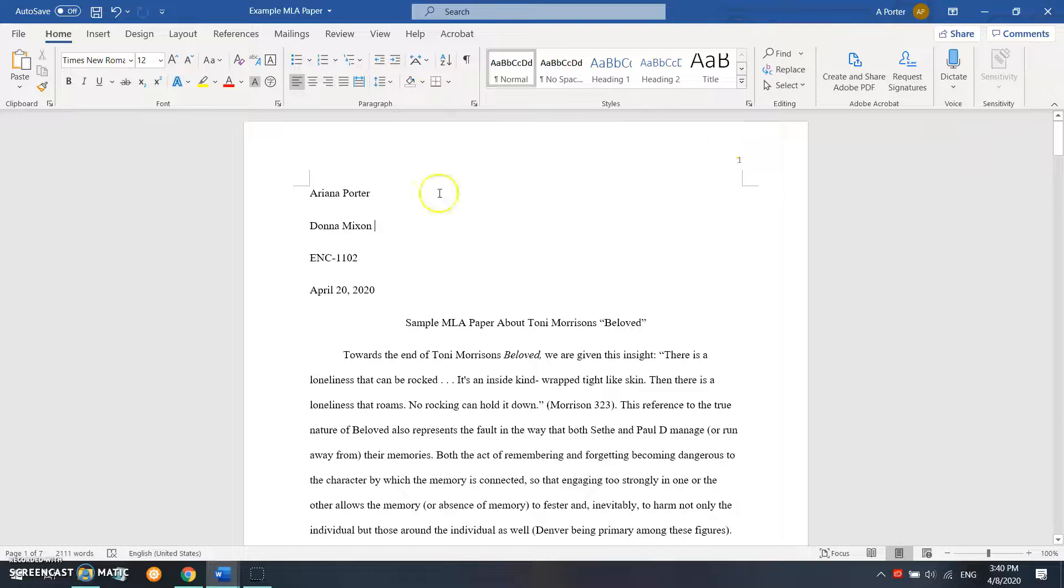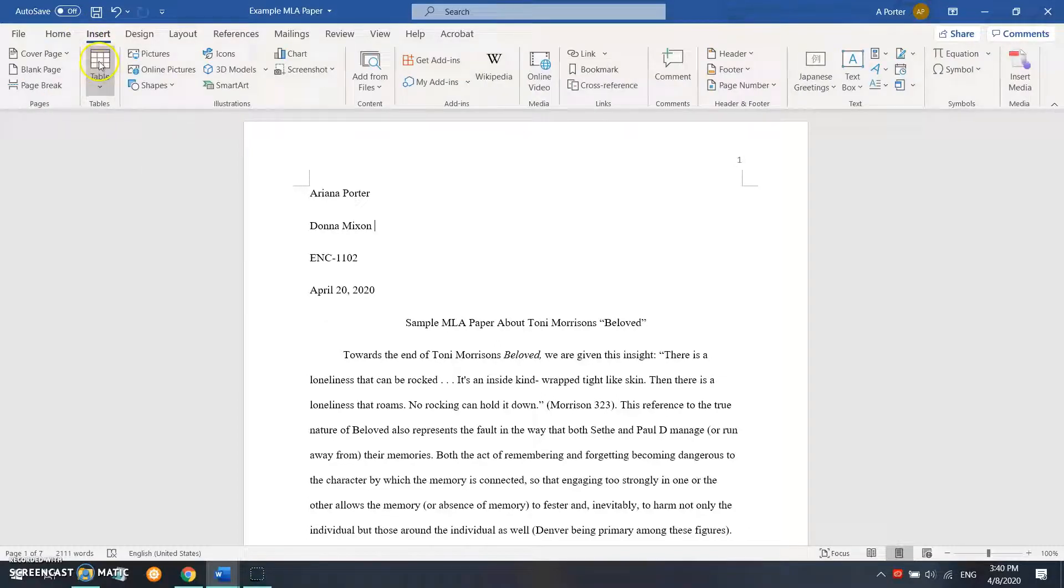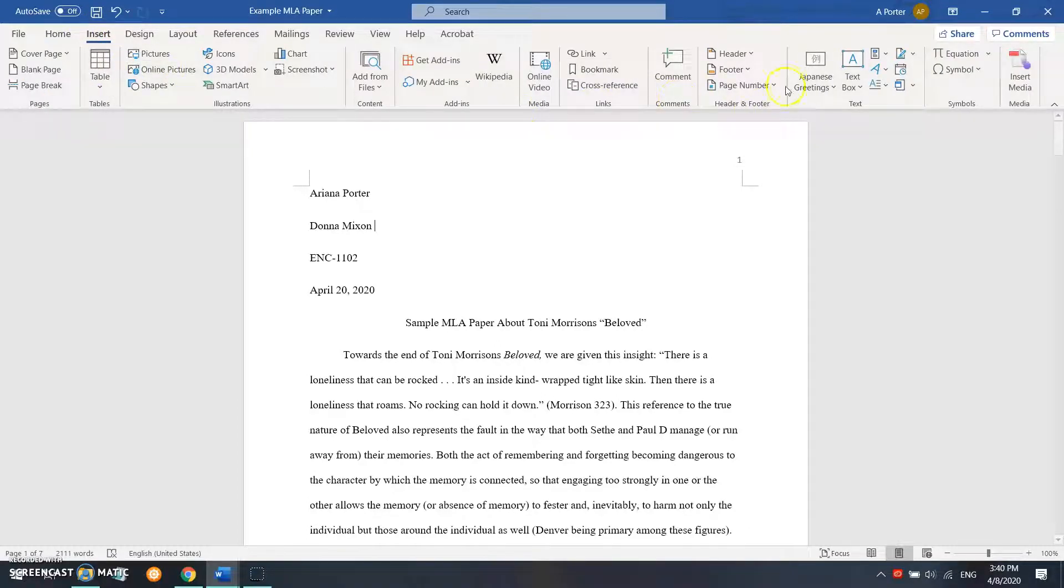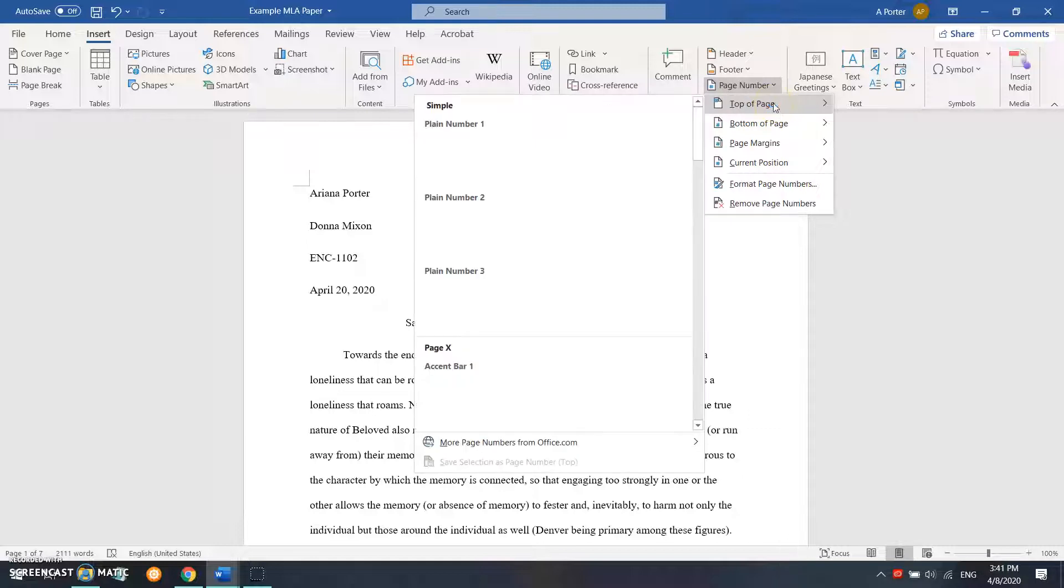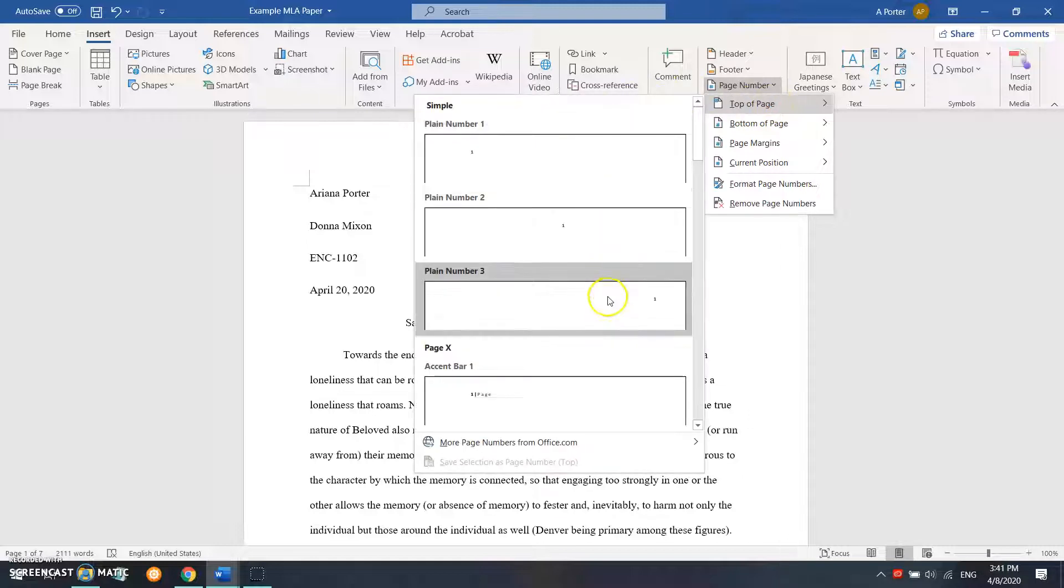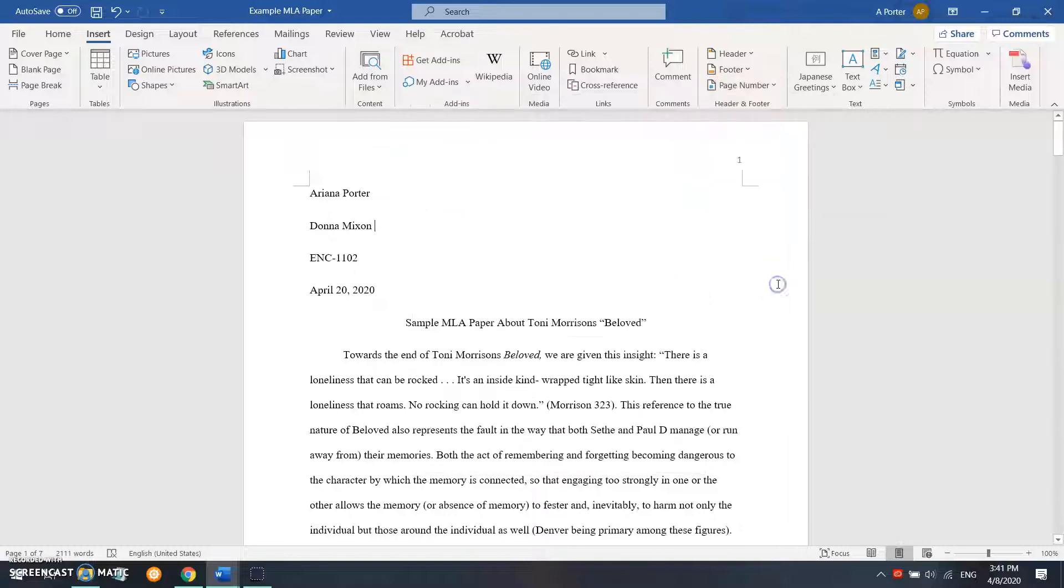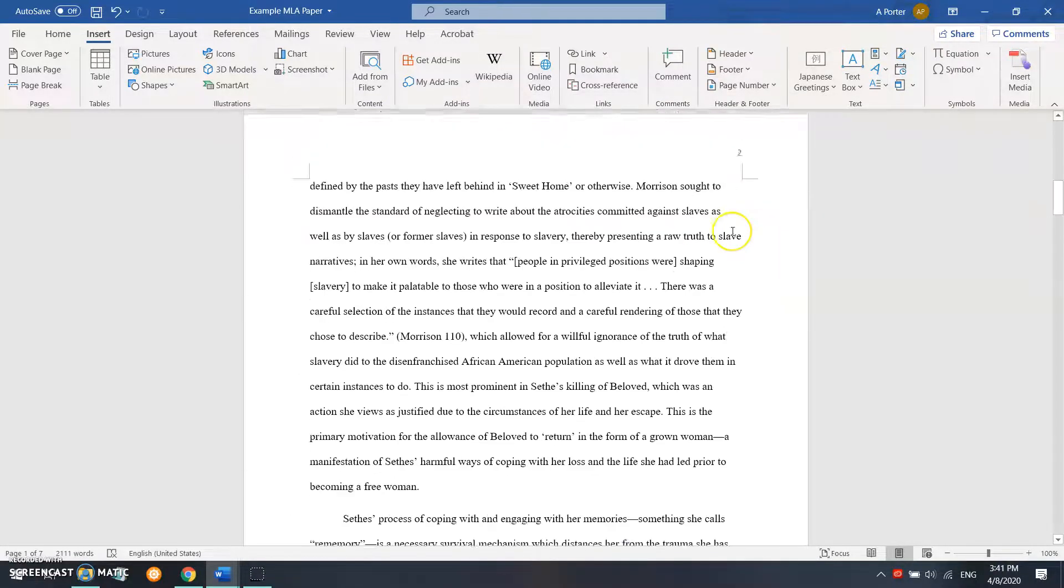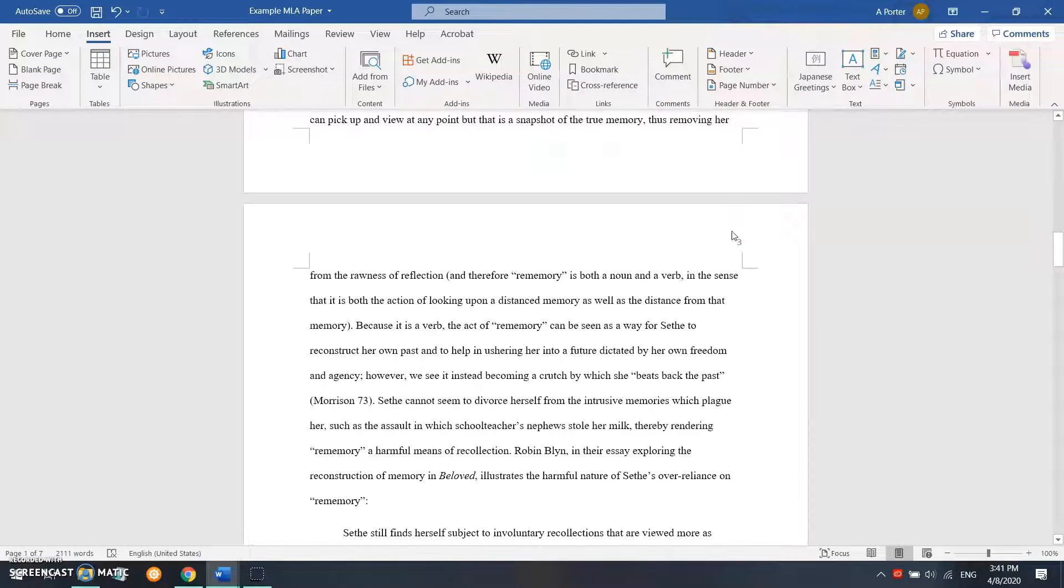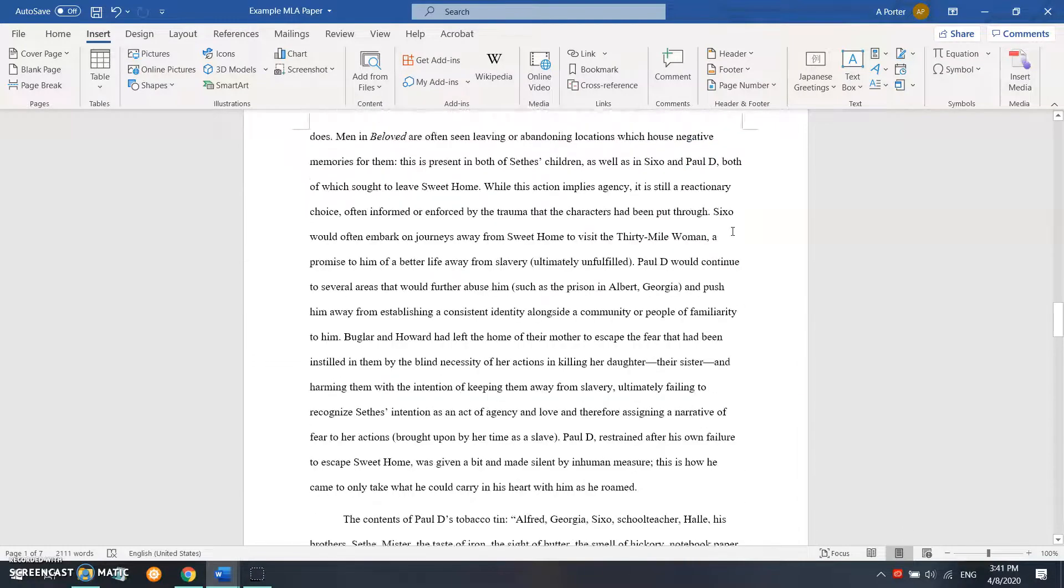If you don't know how to insert a page number, what you would do is go into insert, and then over here there's the option to insert a page number. You're going to click it, top of page, plain number three, and that will insert a page number at the top of every page that correlates to what number the page is.